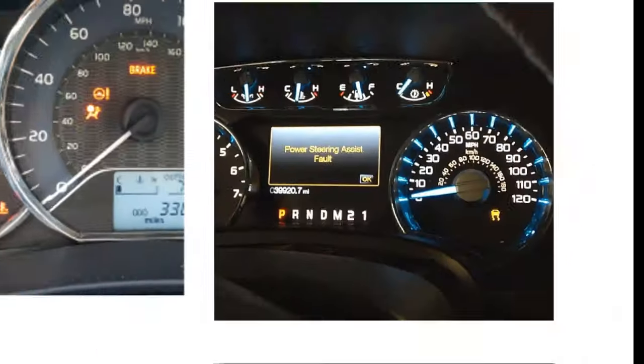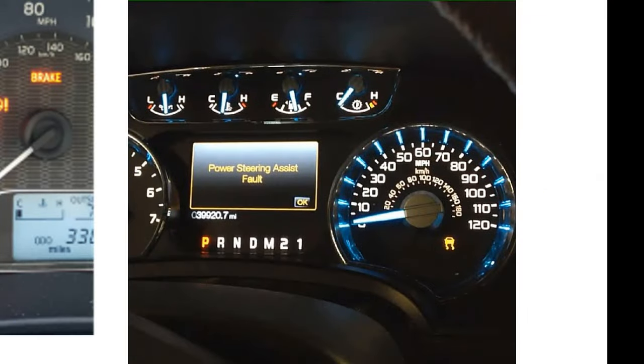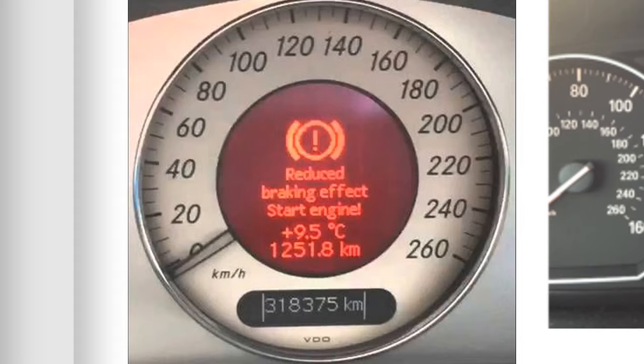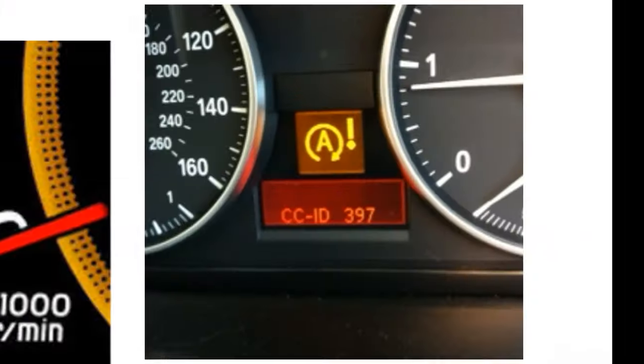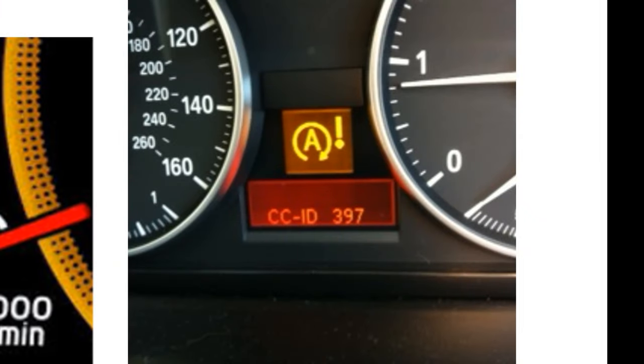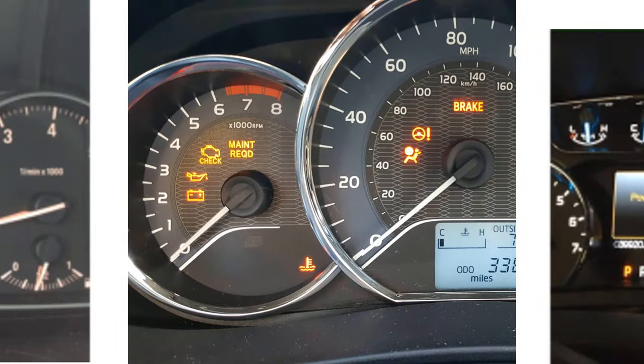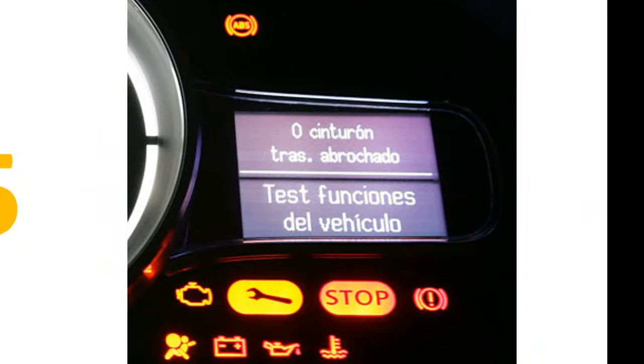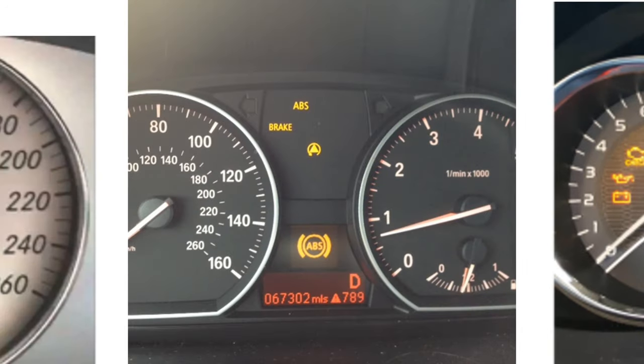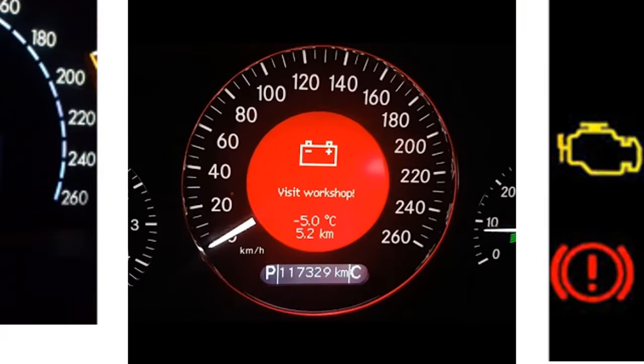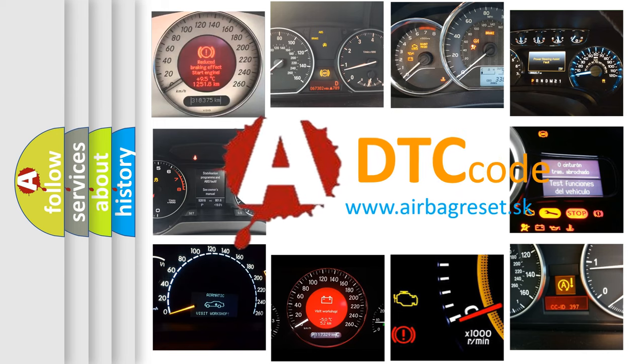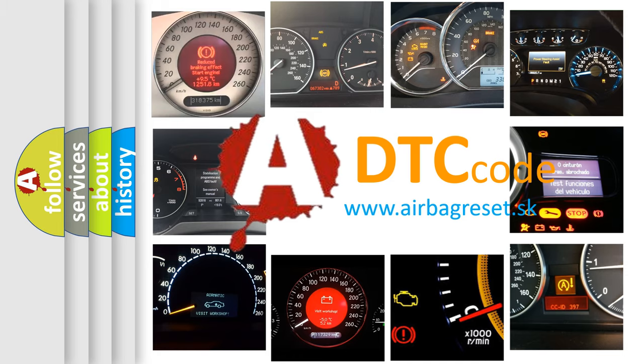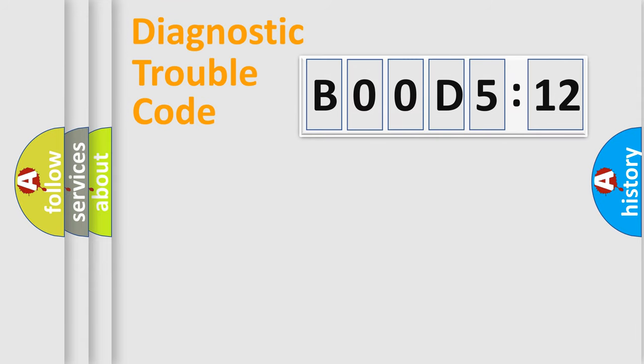Welcome to this video. Are you interested in why your vehicle diagnosis displays B00D5:12? How is the error code interpreted by the vehicle? What does B00D5:12 mean, or how to correct this fault? Today we will find answers to these questions together.